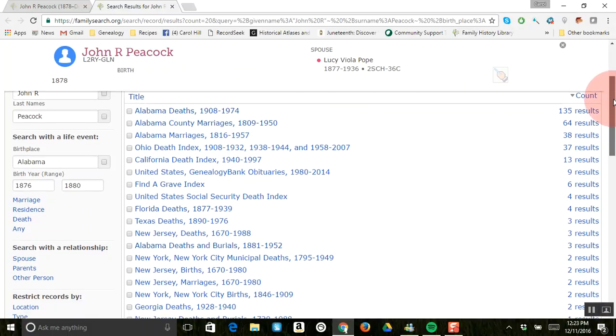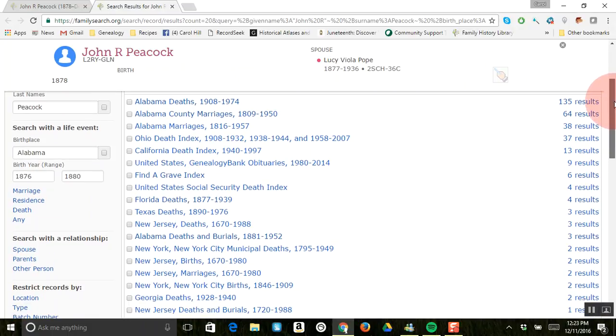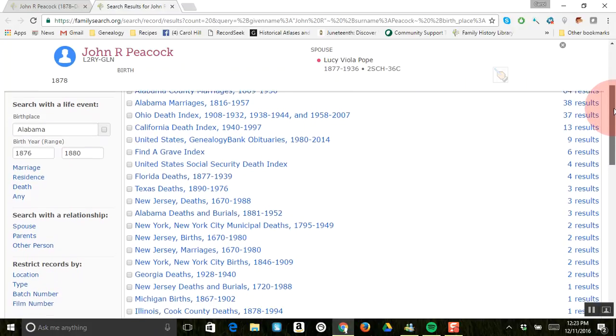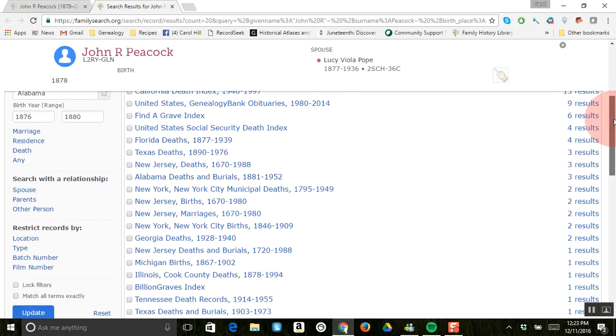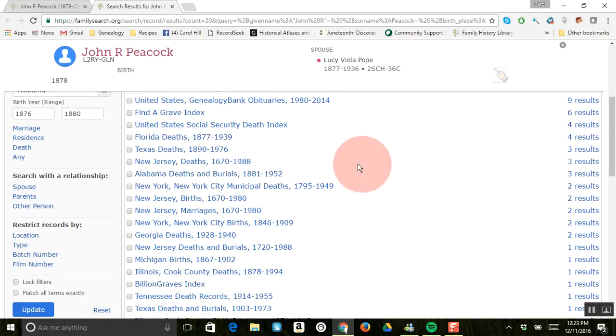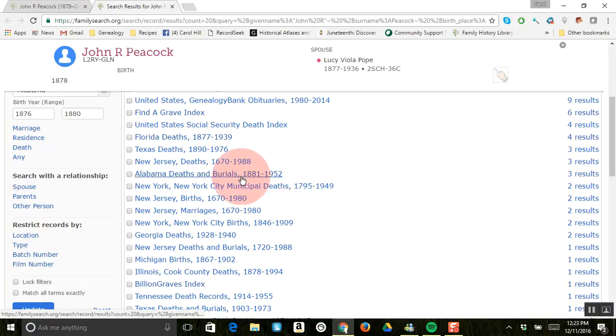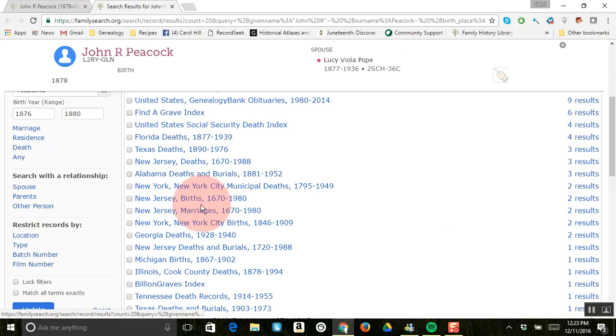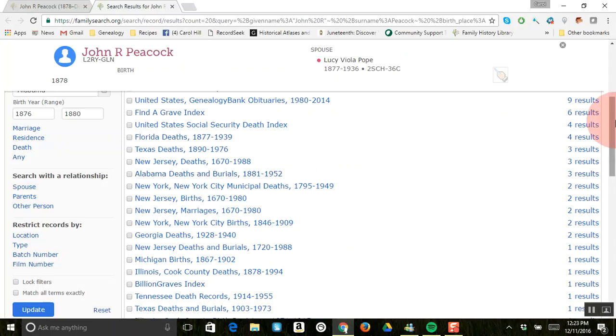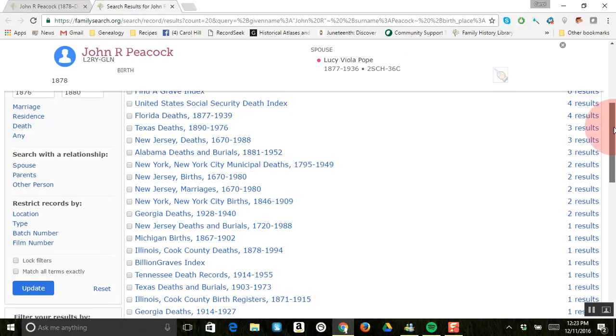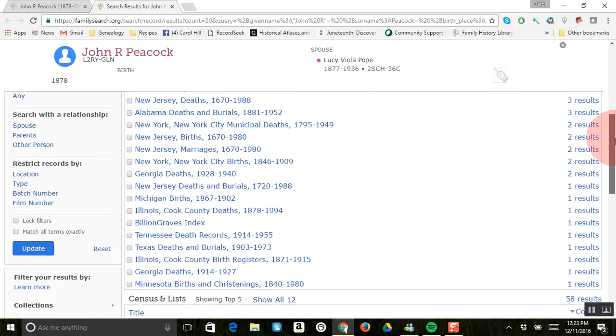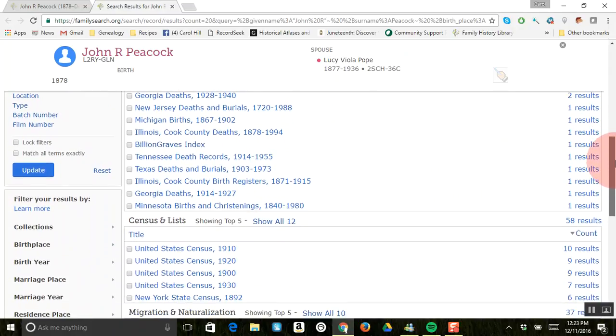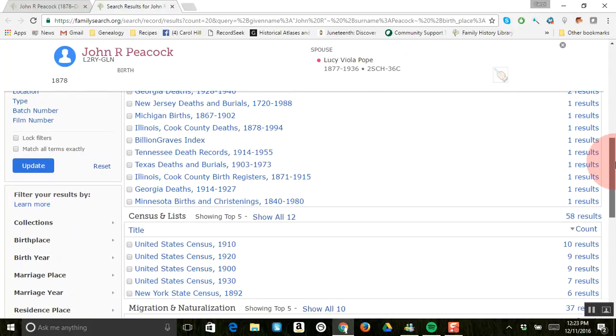There's just a lot of different ways to refine the search. As you can see as I come down, there's Alabama deaths and burials and it gives you three results. It gives you all these different results from different states just using his name, so maybe he did die in a different state. I haven't found where he died yet. I think it was Florida.